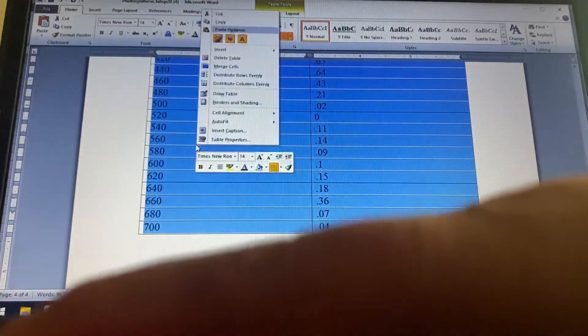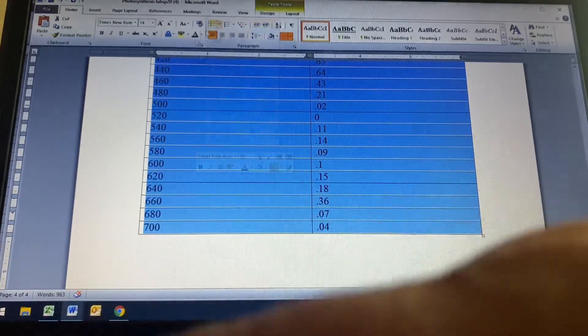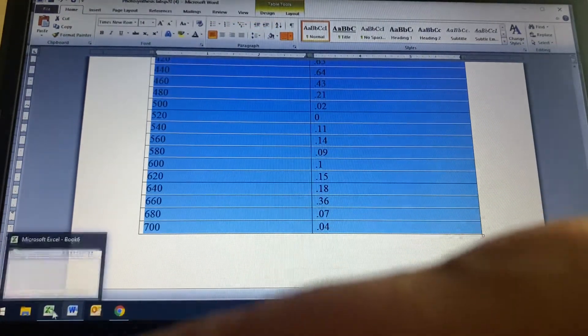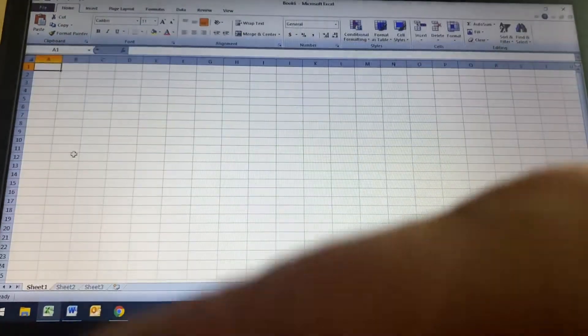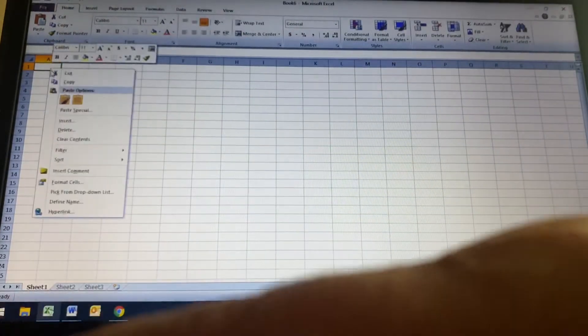So I'm going to copy the data and put it onto my Excel spreadsheet by pasting match destination. Oops. By match destination formatting. There we go.